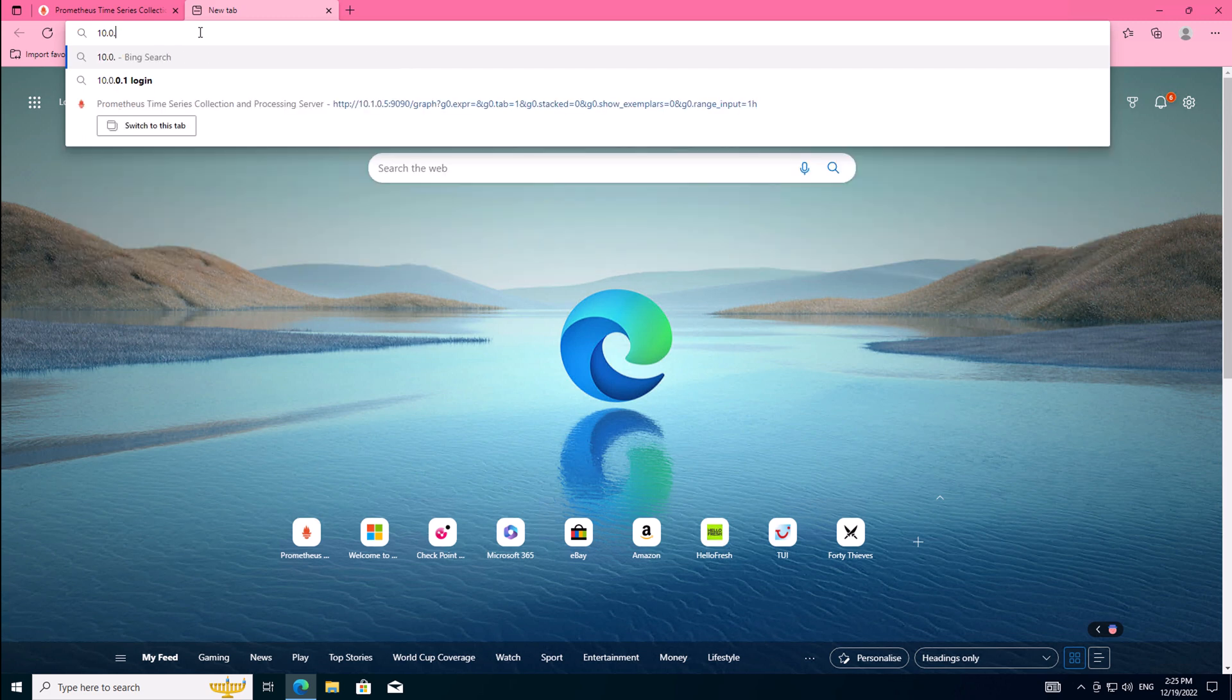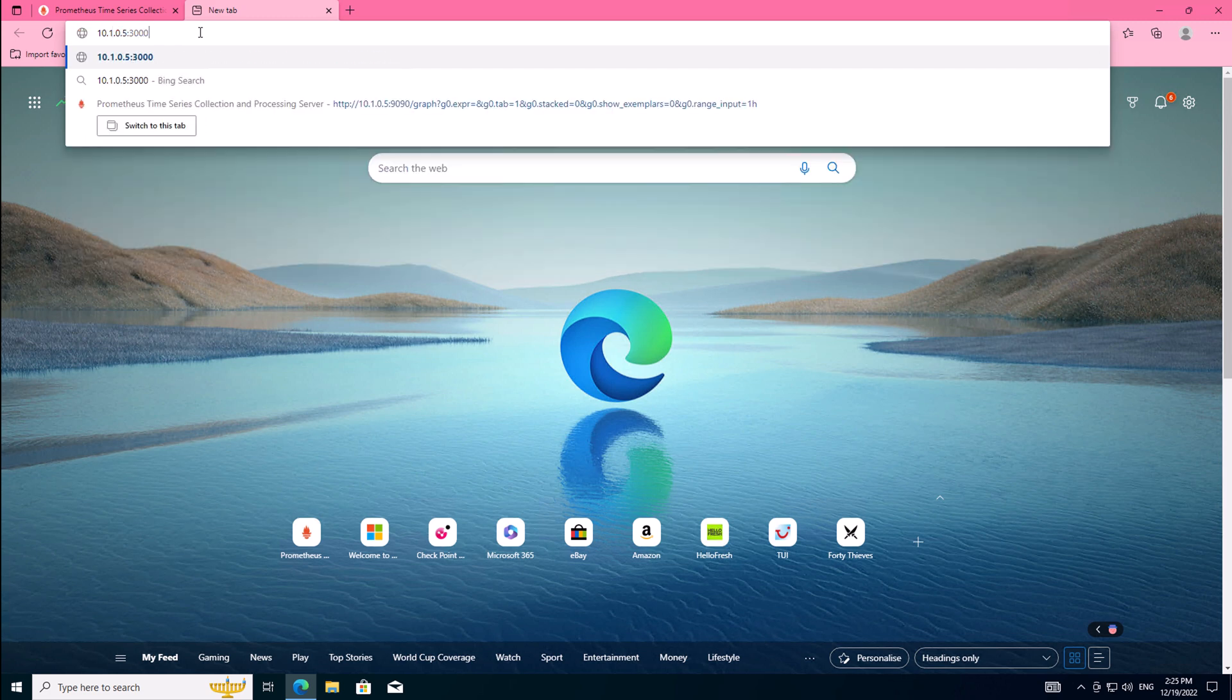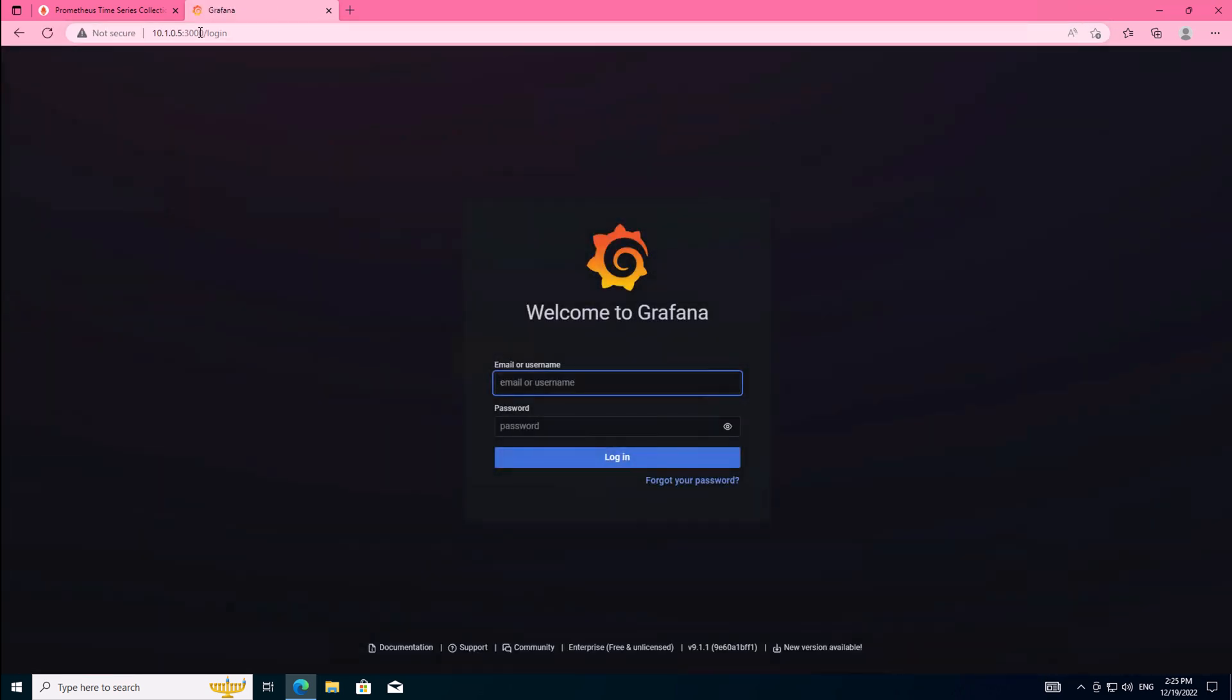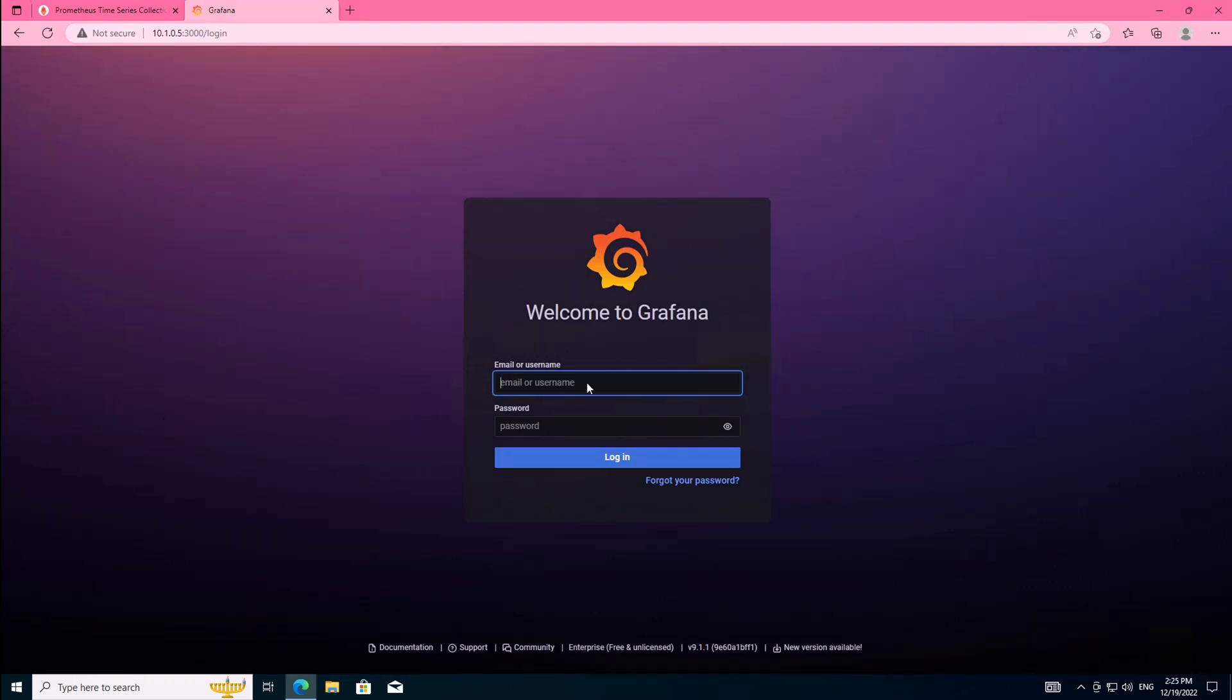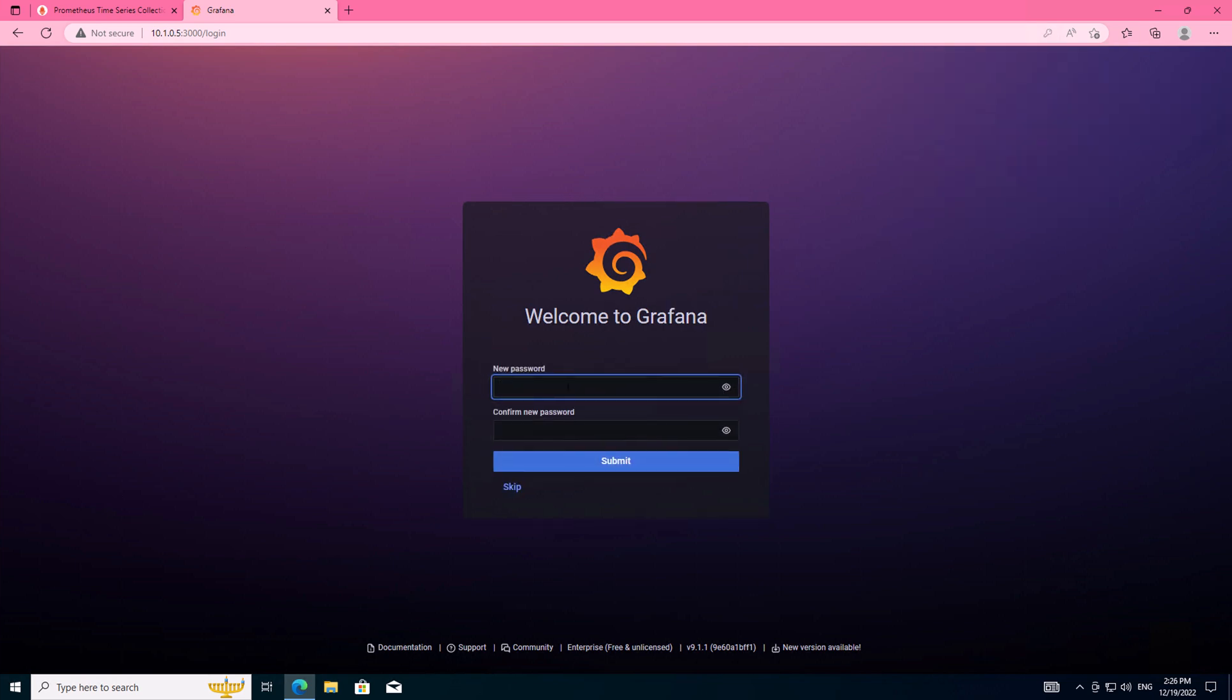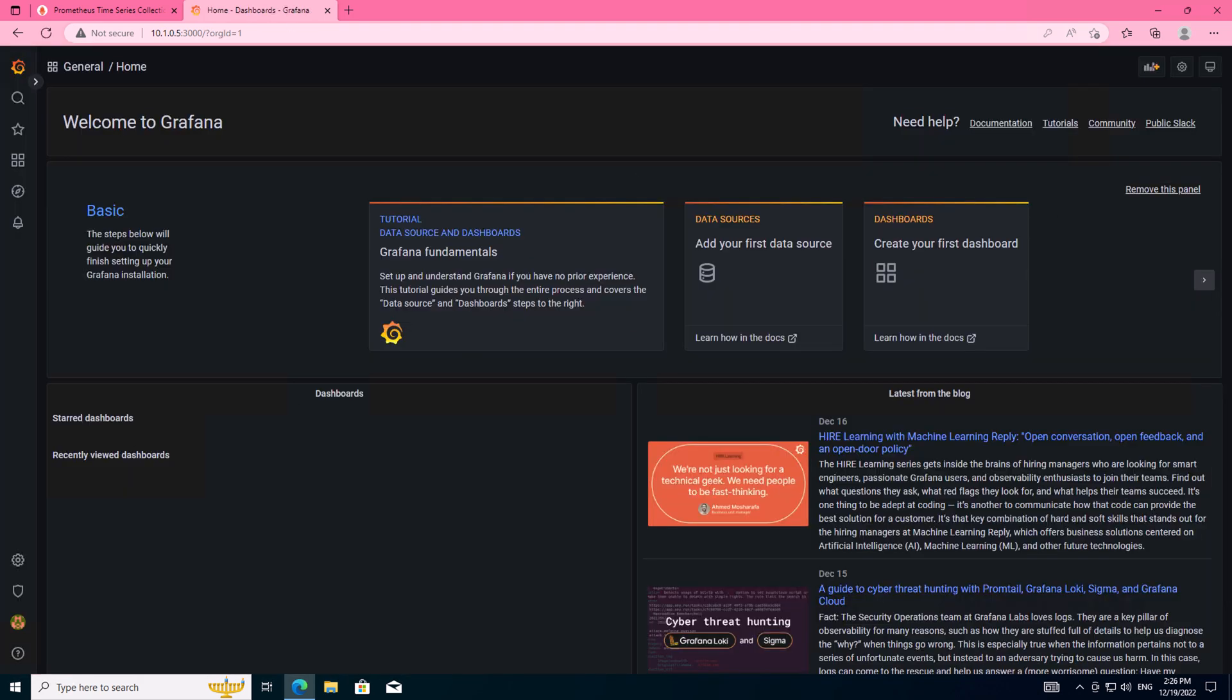Head back over to the browser and this time using the port 3000. If everything is working correctly, you will get the Grafana interface. The username and password is admin admin, and it will request afterwards that you change the password. So we quickly just do that, and we have our Grafana server up and running.